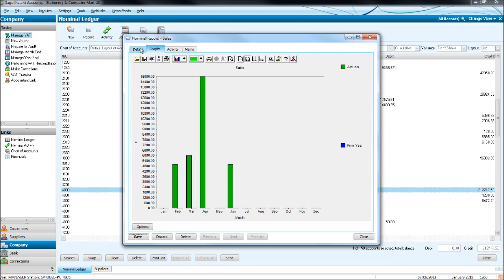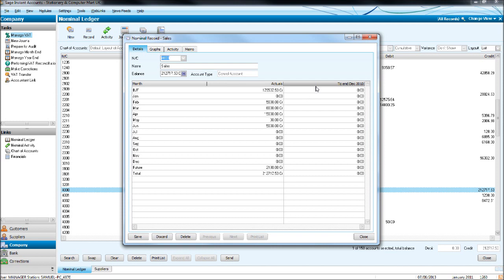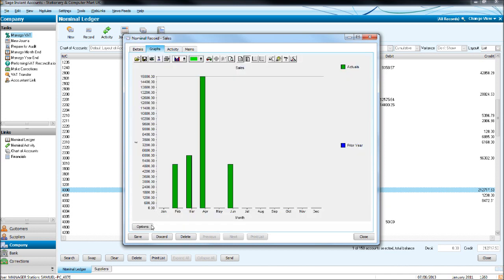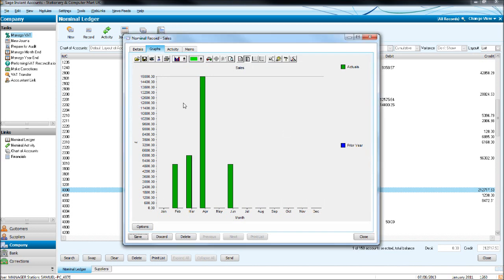If you go back to details, you may have another column included here. If you have Sage 50 accounts or some fancy Sage package, you'll have another column in between actuals and to end December 2010 called budget. And if you just fill in the budget, put 6,000 for example each year, go back to graphs, click options, click budgets, OK. You'll then have your budget also appear on the graph.